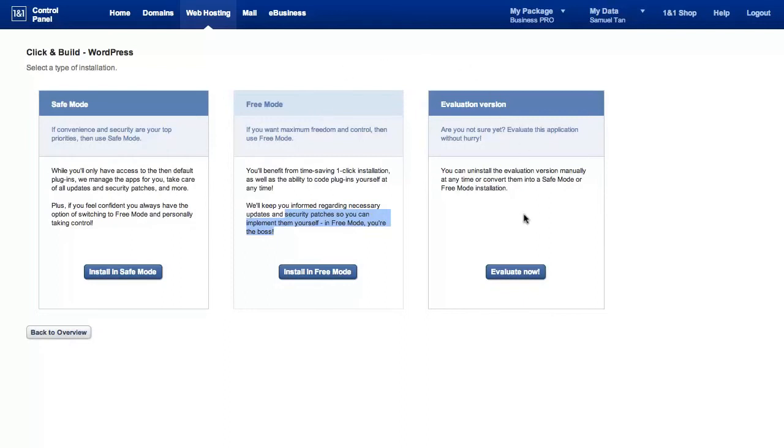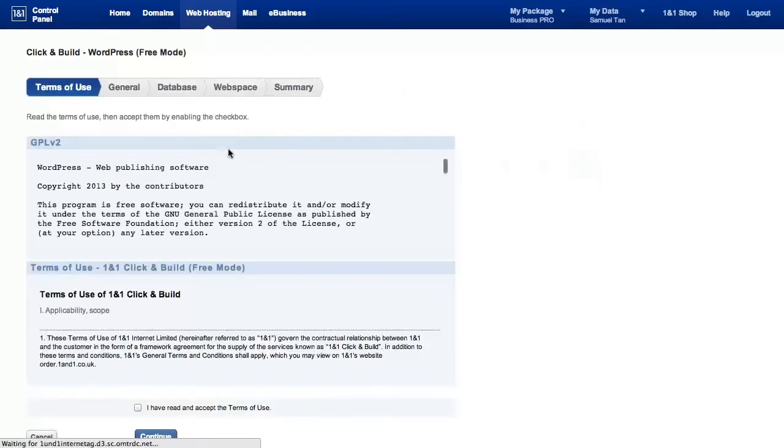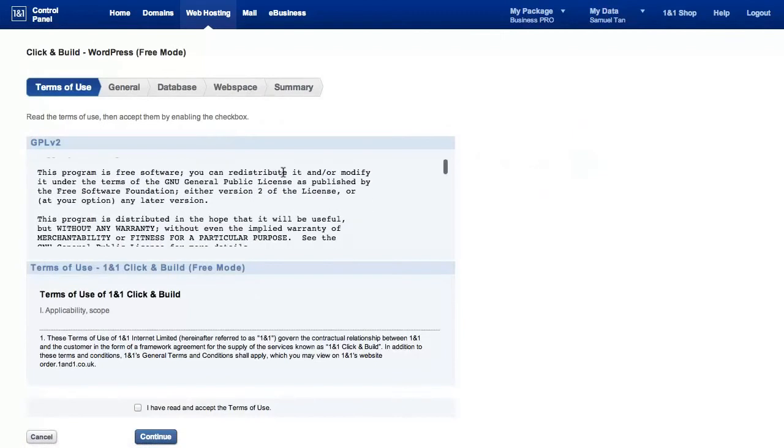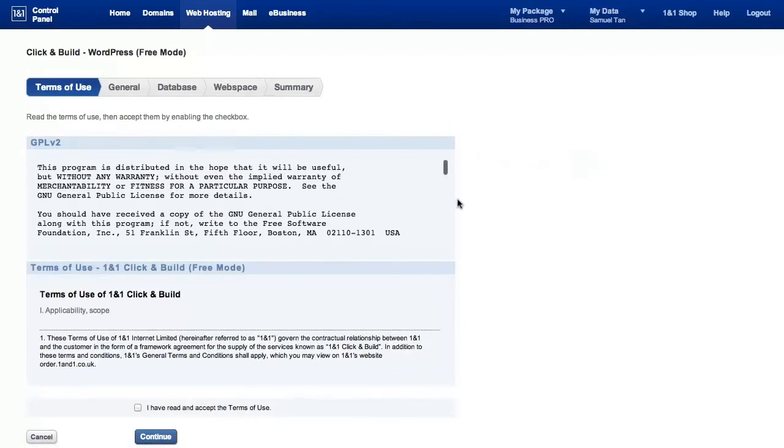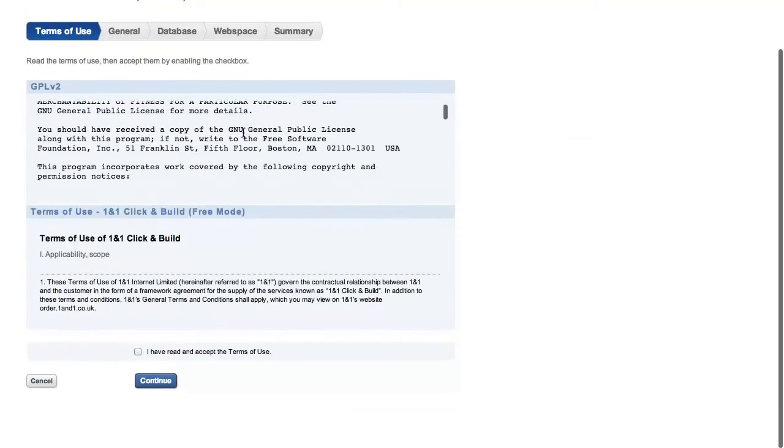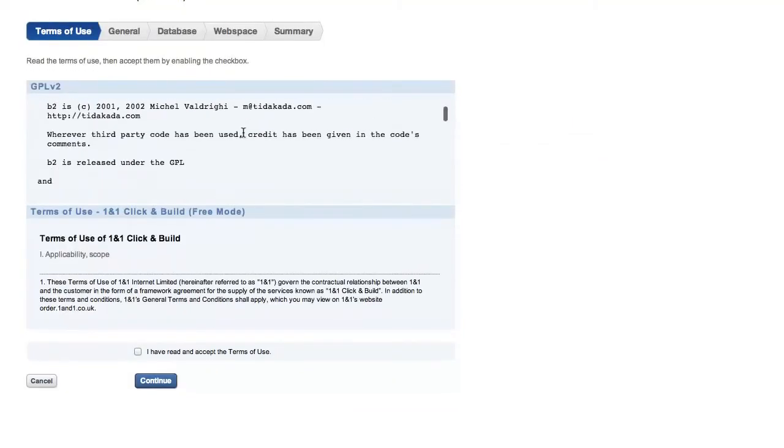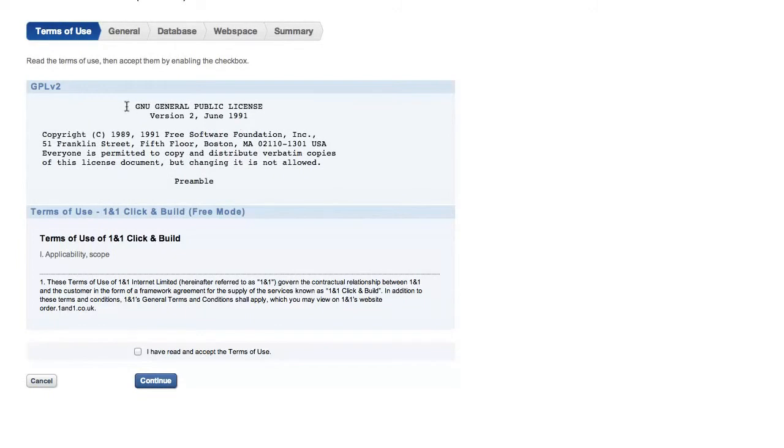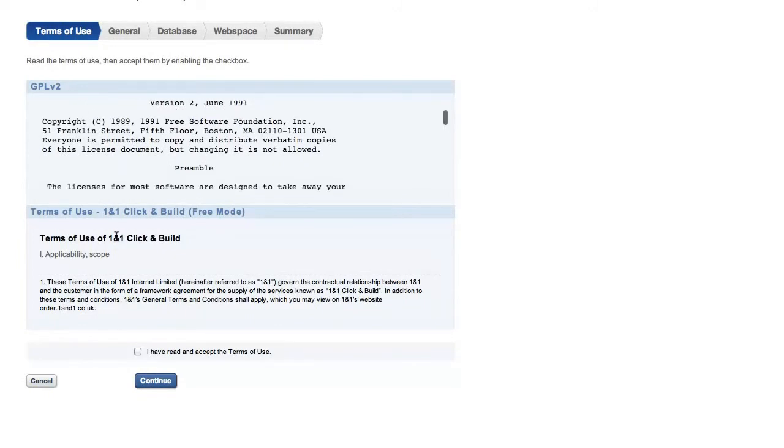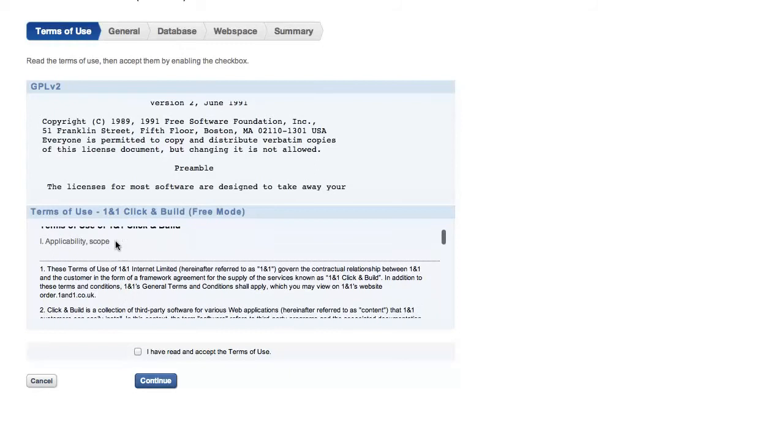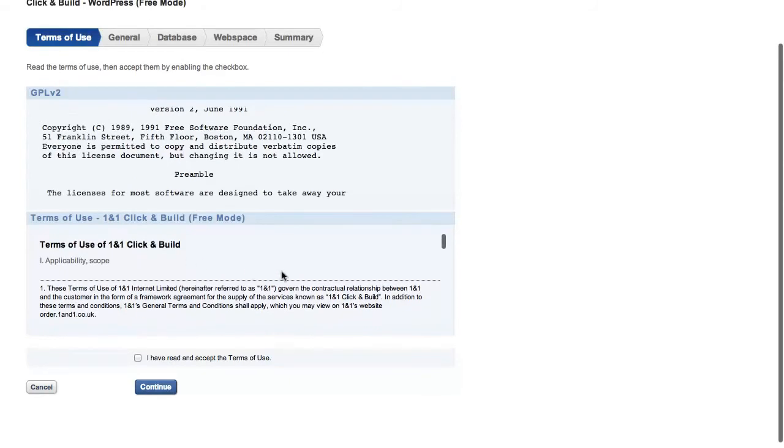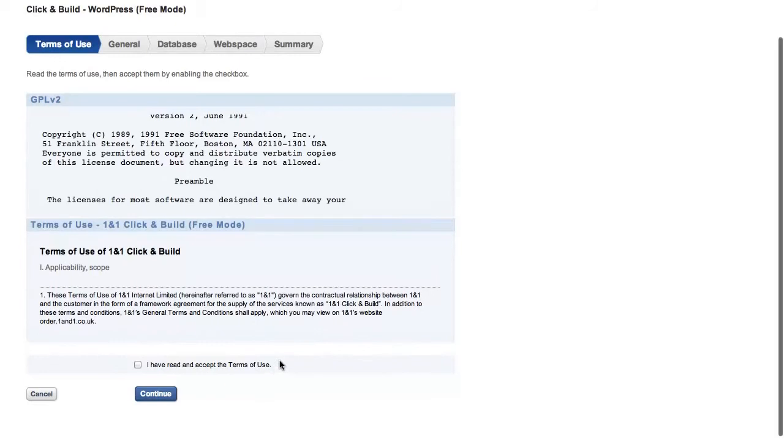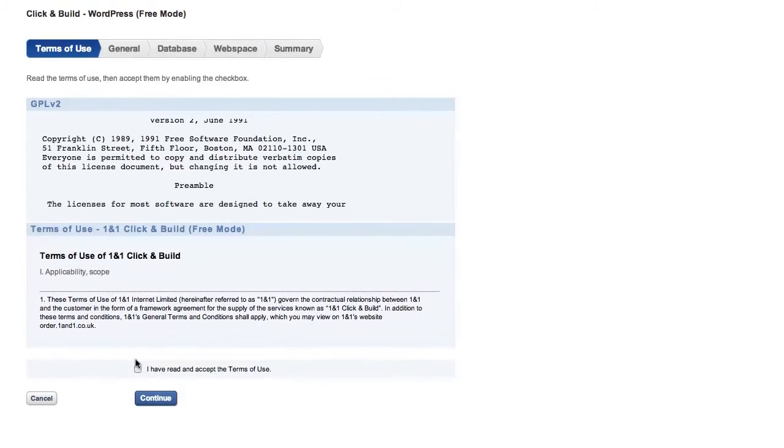The evaluation mode, we're not interested in that. We're just going to go with free mode. So click on install in free mode. You then get the EULA for the code that you're about to install, as well as the term of use for the 1&1 click and build option. The 1&1 click and build is obviously an easy route for you to set up a website without much fuss. So I'm just going to agree with these, click continue.